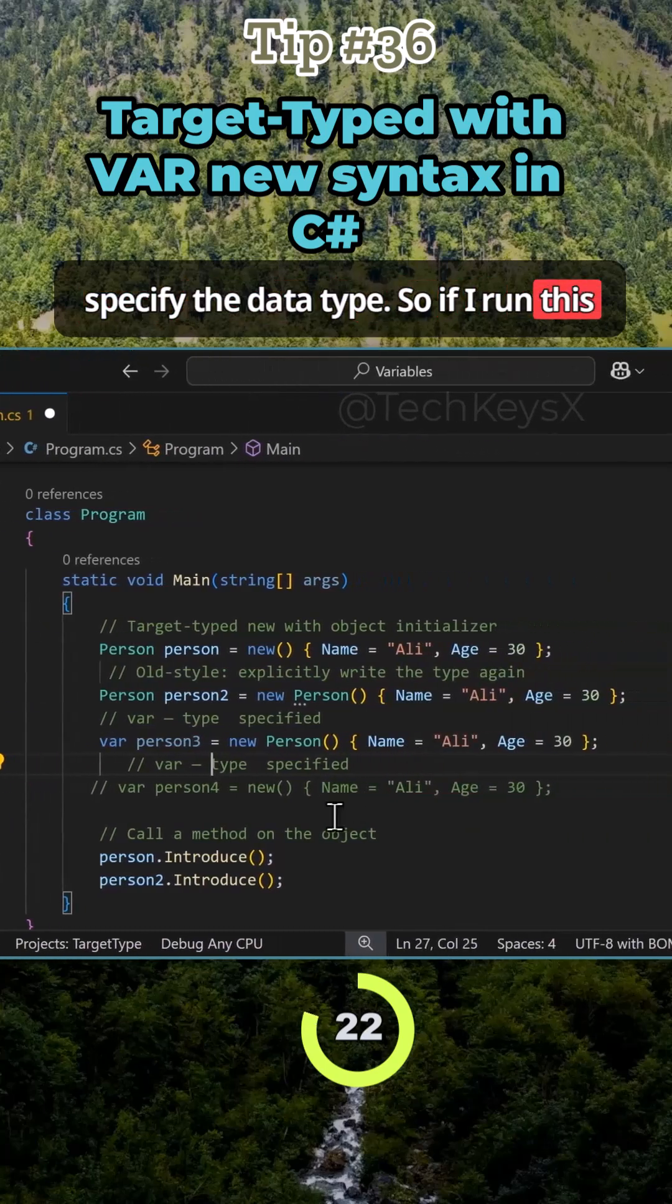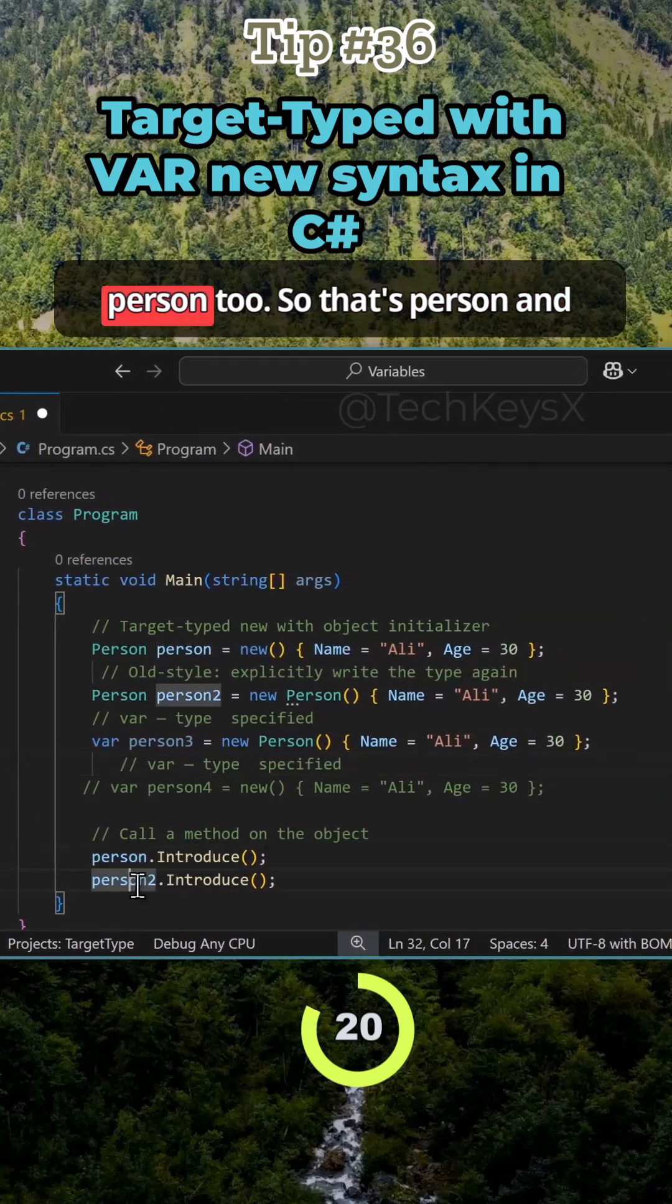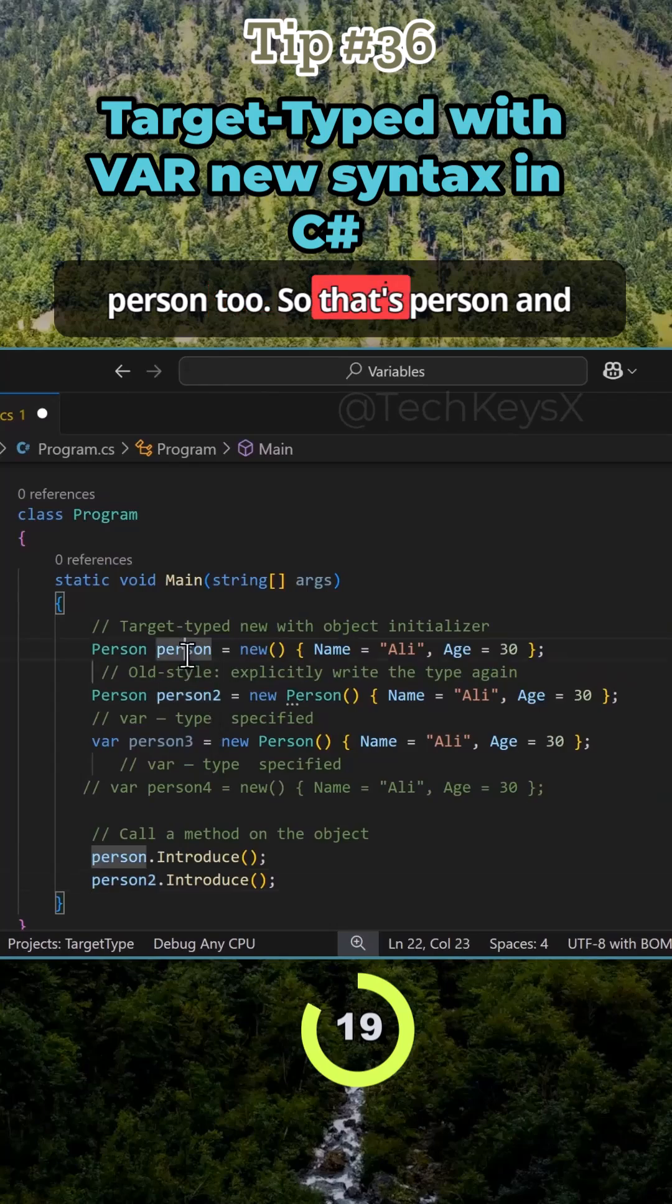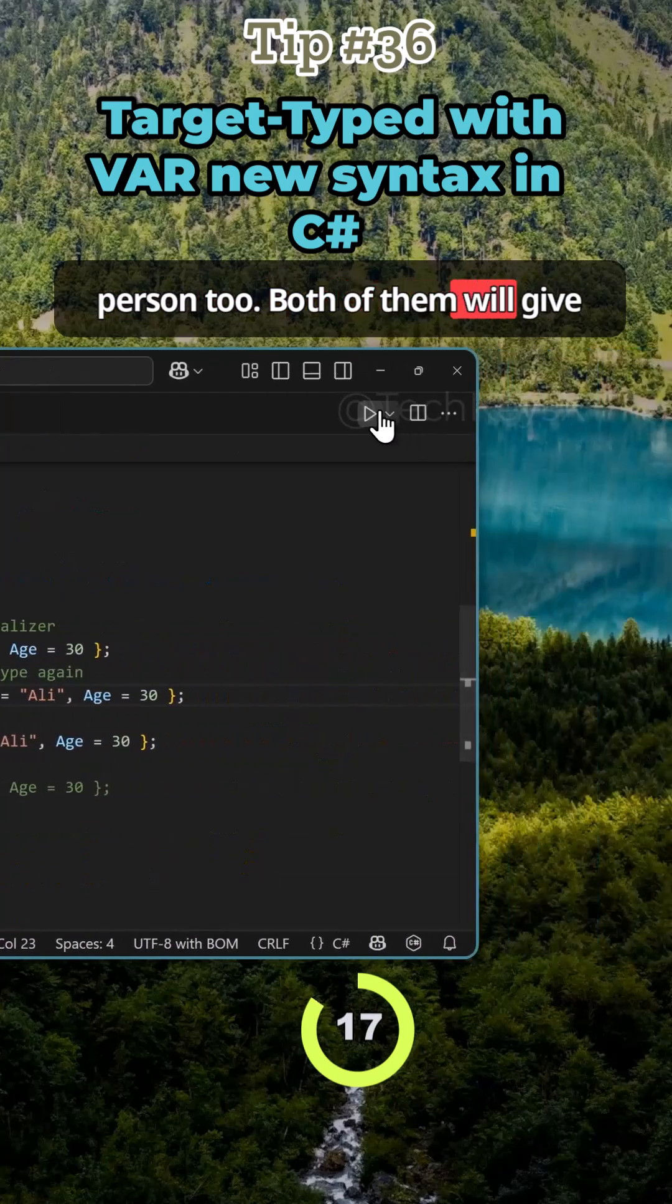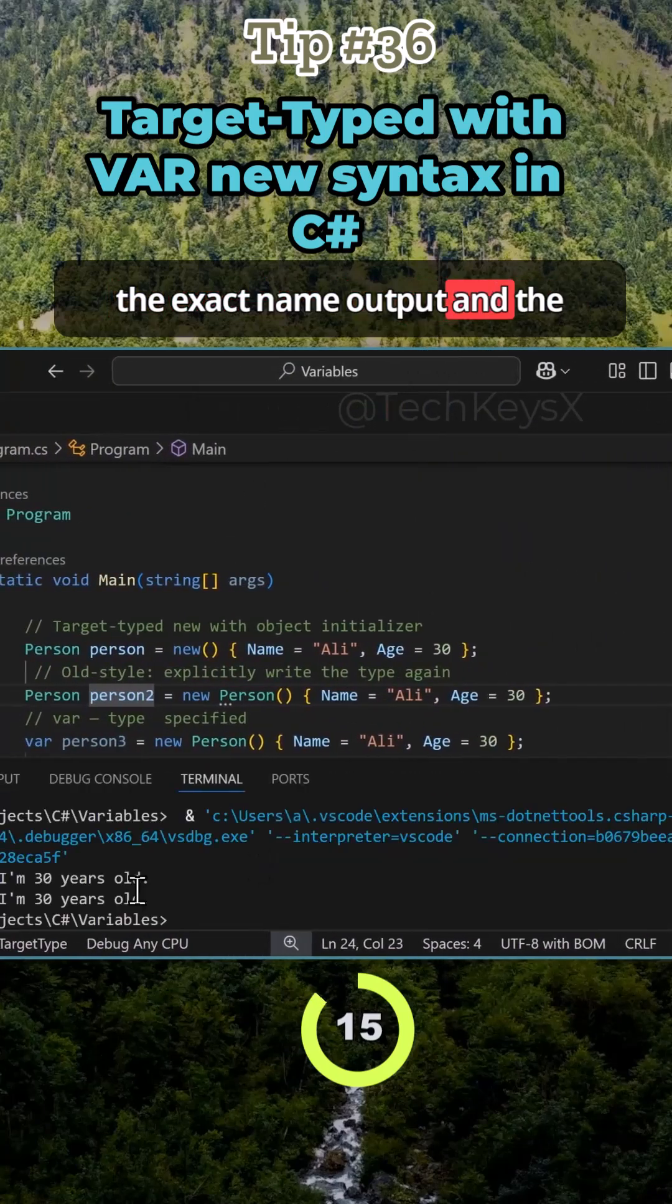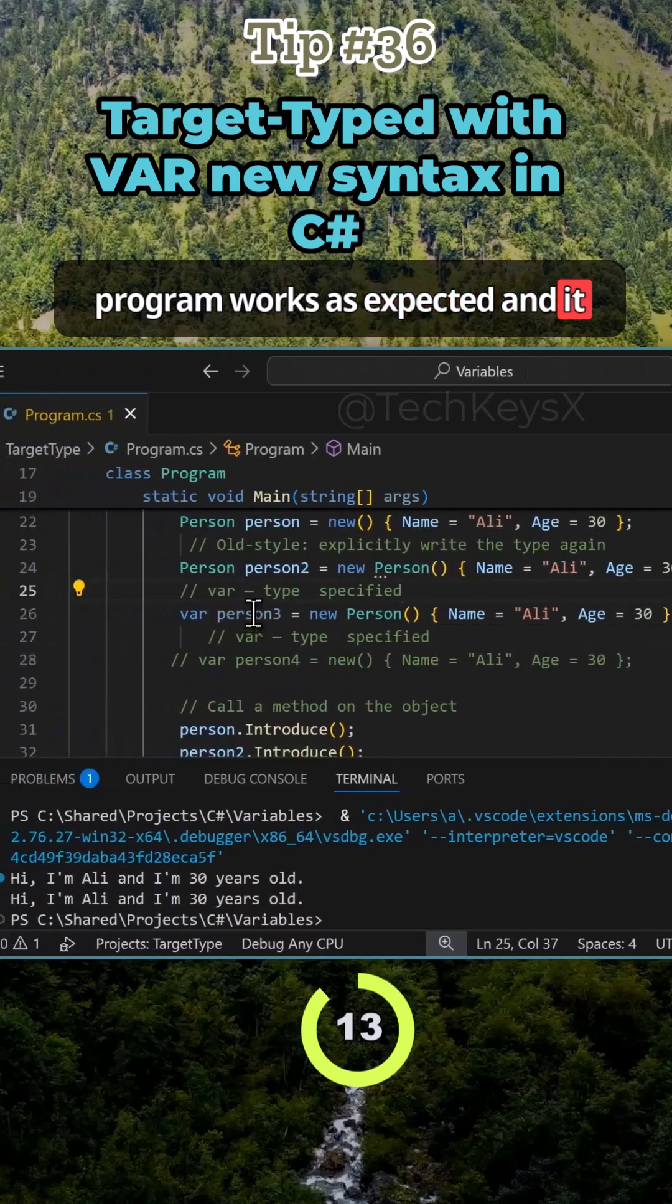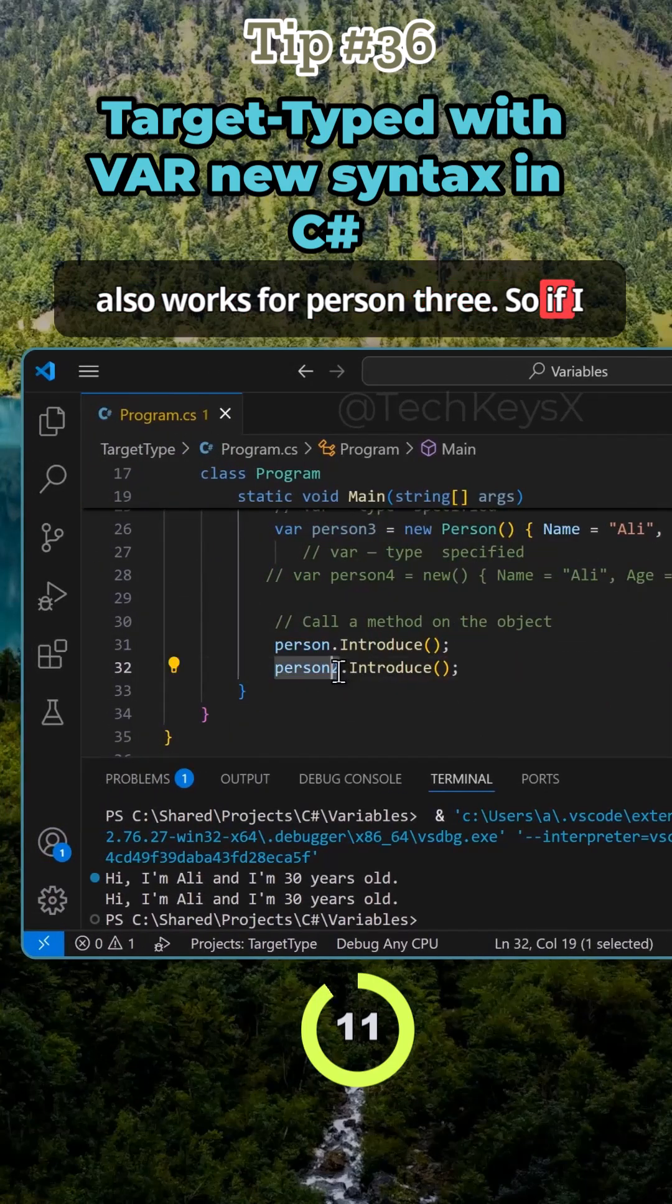So if I run this program you can see person and person 2. Both of them will give the exact same output and the program works as expected, and it also works for person 3.